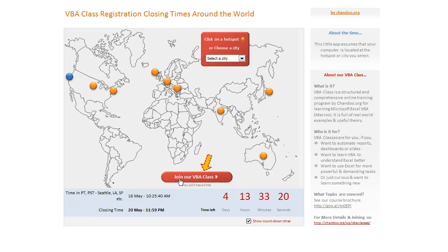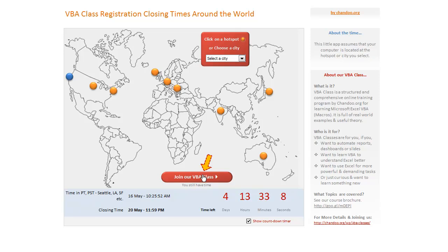This button is active until the countdown time left is at least one second. After that, this button gets deactivated. So it's pretty smart in that way. Of course, you can always visit the URL — the only thing is you won't be able to purchase.